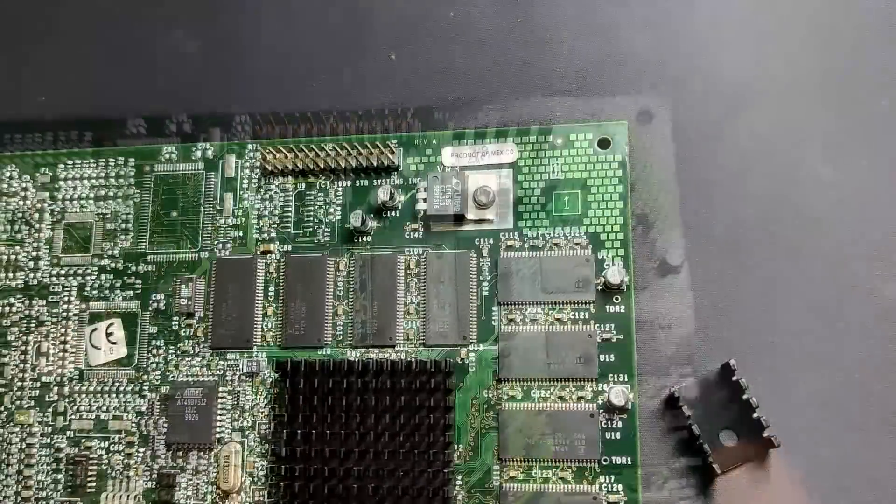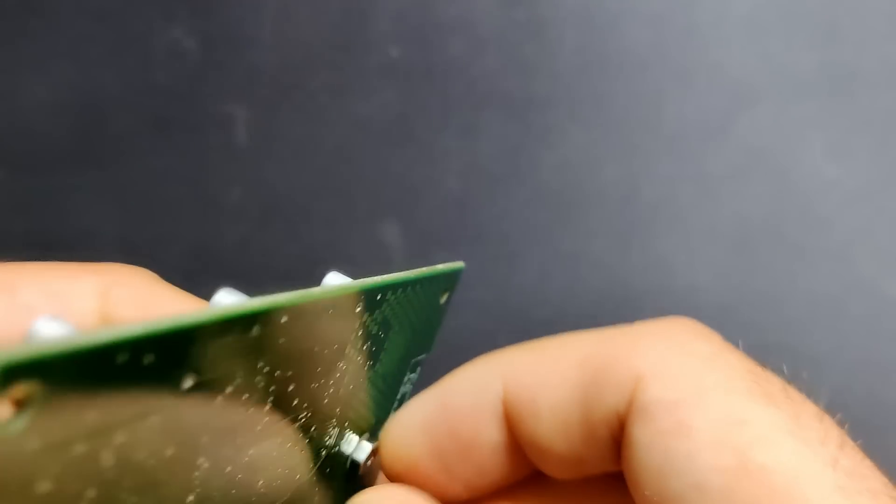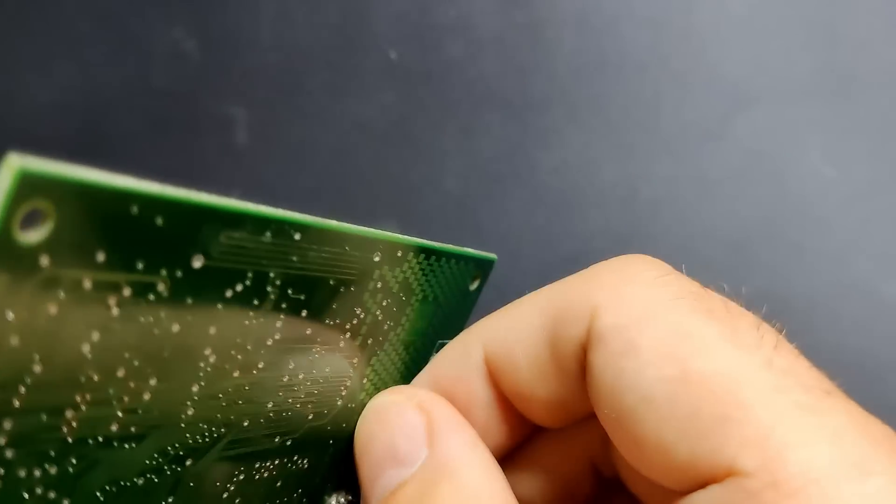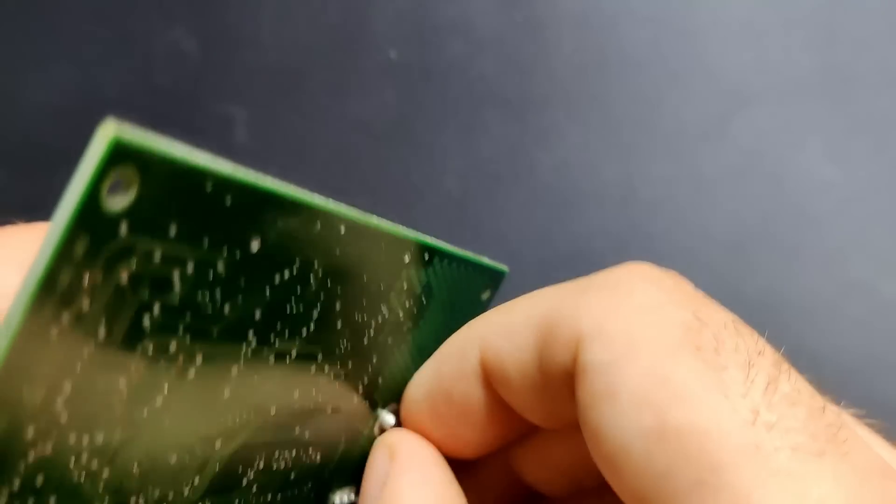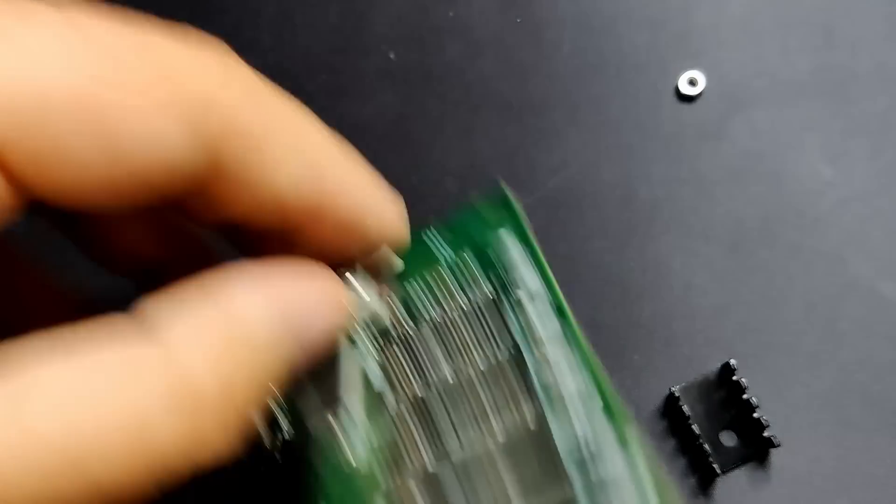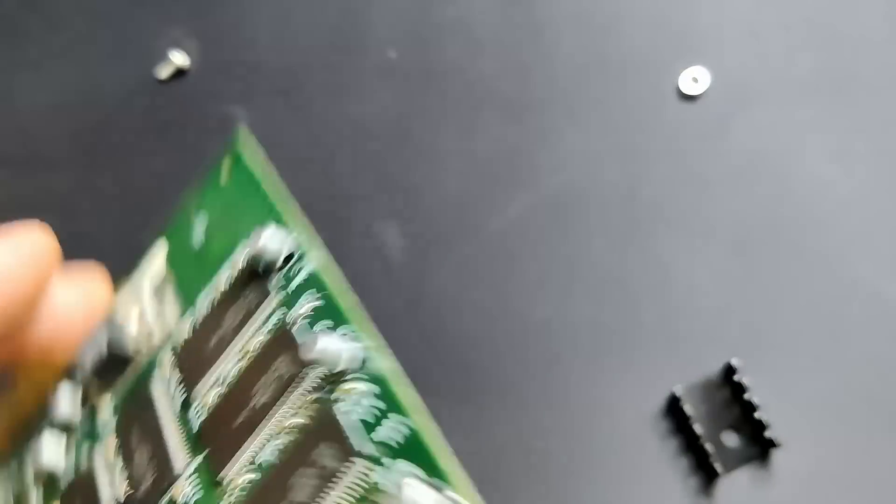This voltage regulator did its part to contribute a significant portion towards the overall heat generation. If you accidentally were to touch the heatsink for a second or so, you got burned. Believe me when I tell you that this voltage regulator gets extremely hot. But how hot exactly?